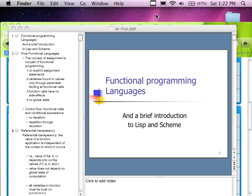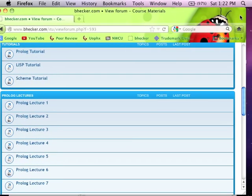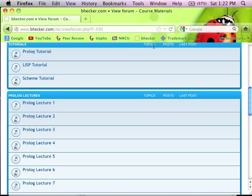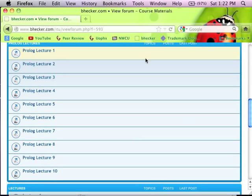Okay everybody, welcome back to day number two. Today's actually not going to be too bad. As a teacher I can say it's not too bad - as a student, that's probably a different perspective. We're going to start in with two programming languages today. The first one is Scheme or Lisp, and the second one is Prolog. We probably won't get to Prolog until tomorrow.